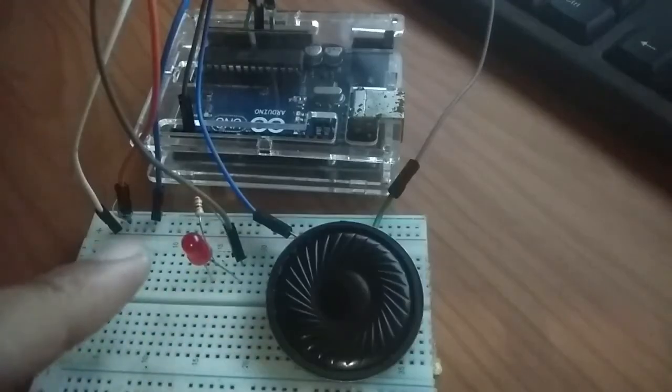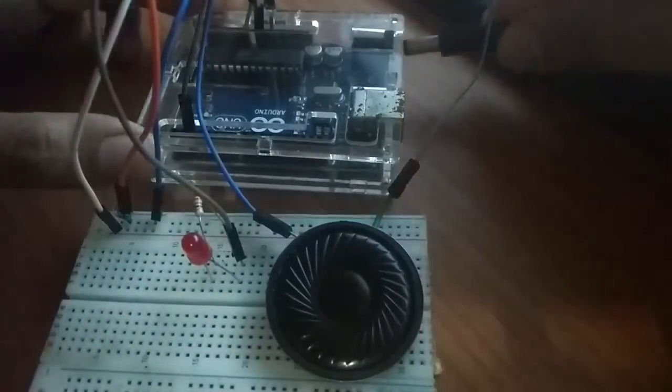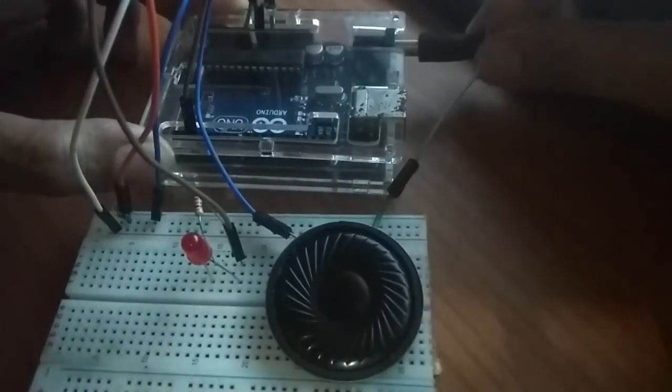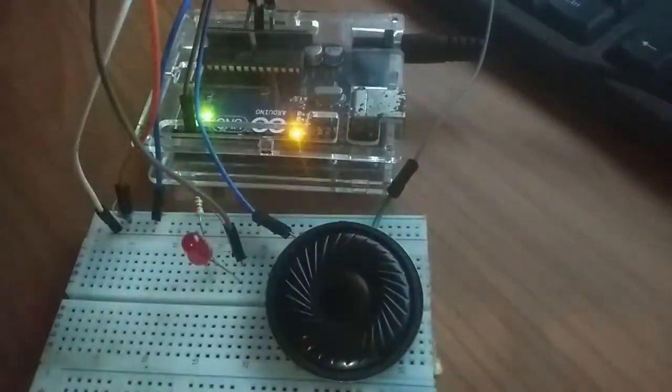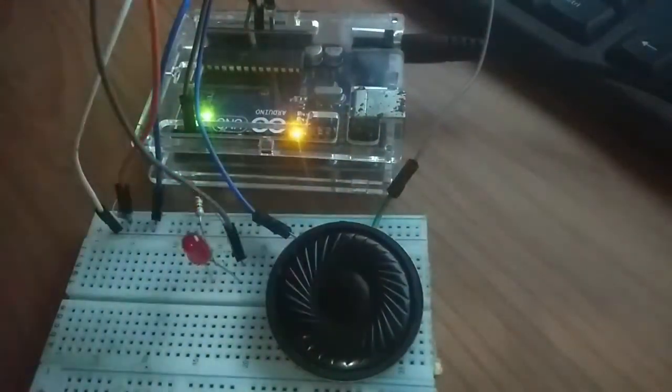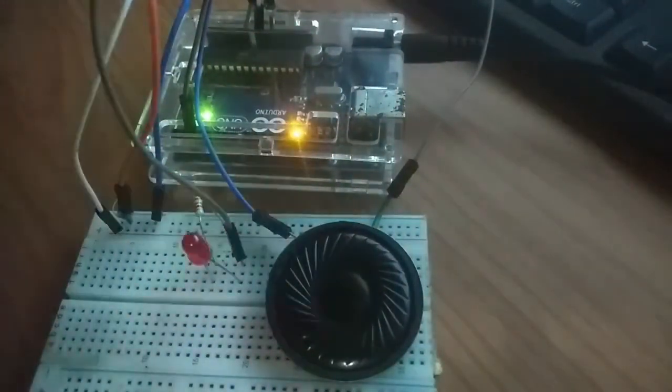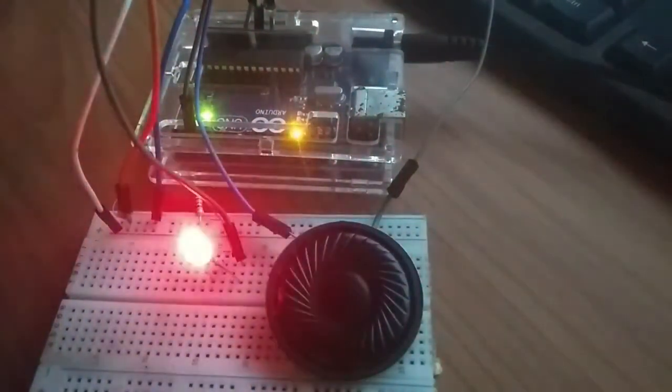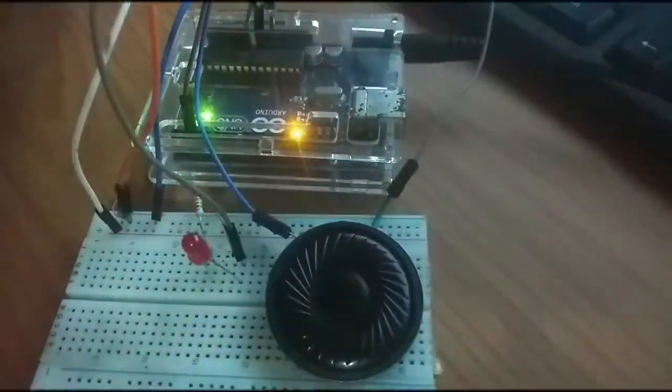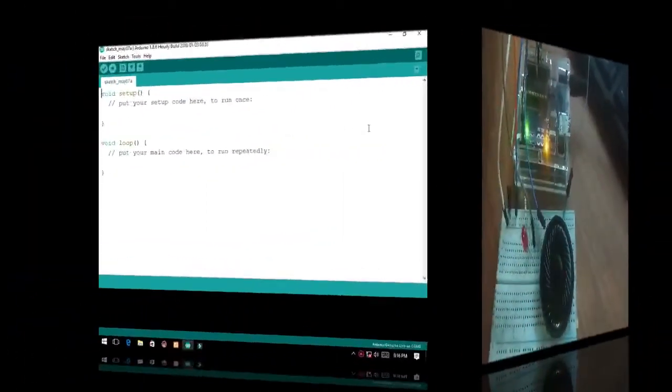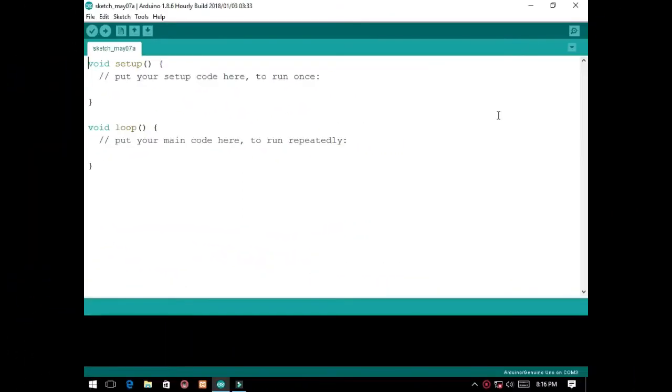Hello, this is Nature Technology. Today we will make a simple ambulance siren using a buzzer and LED, so let's start. Here we go, we are now in the programming part of this tutorial, so you better listen carefully because I